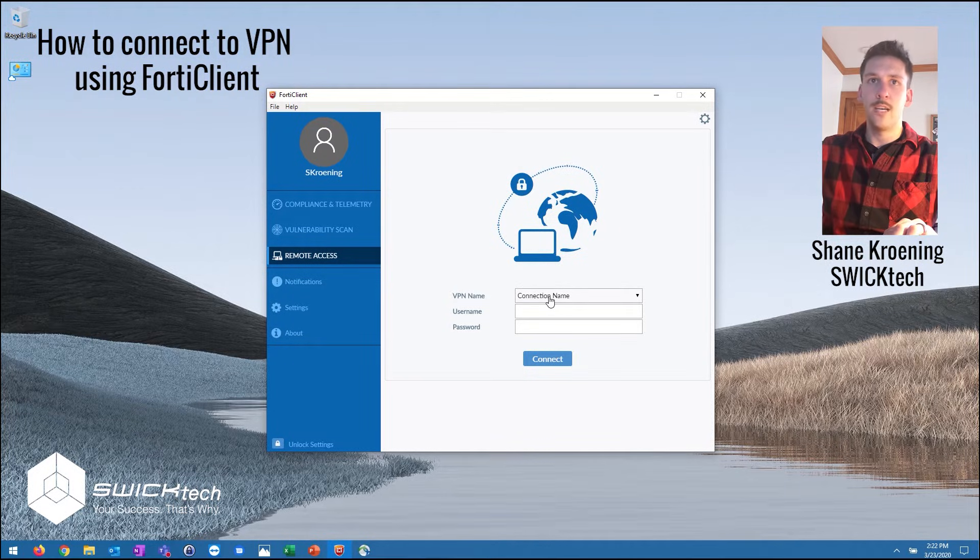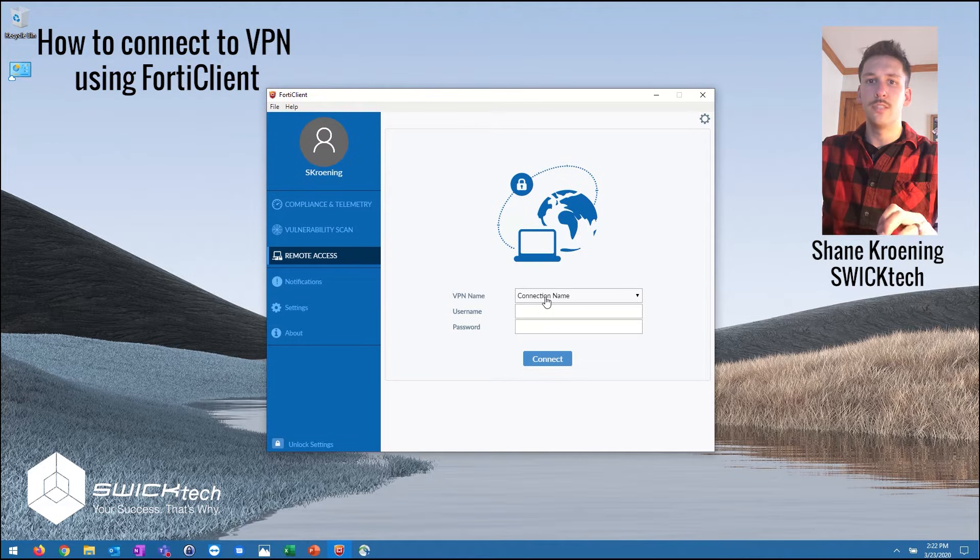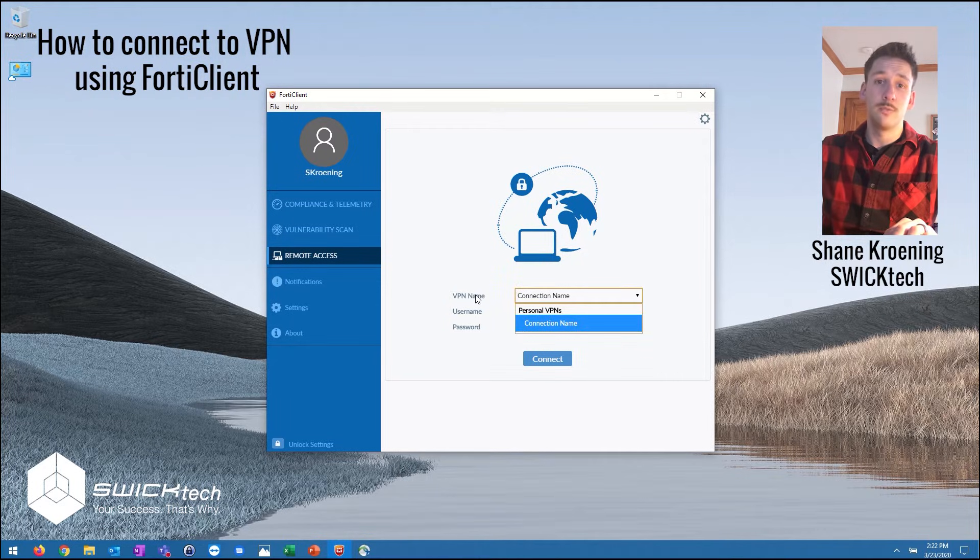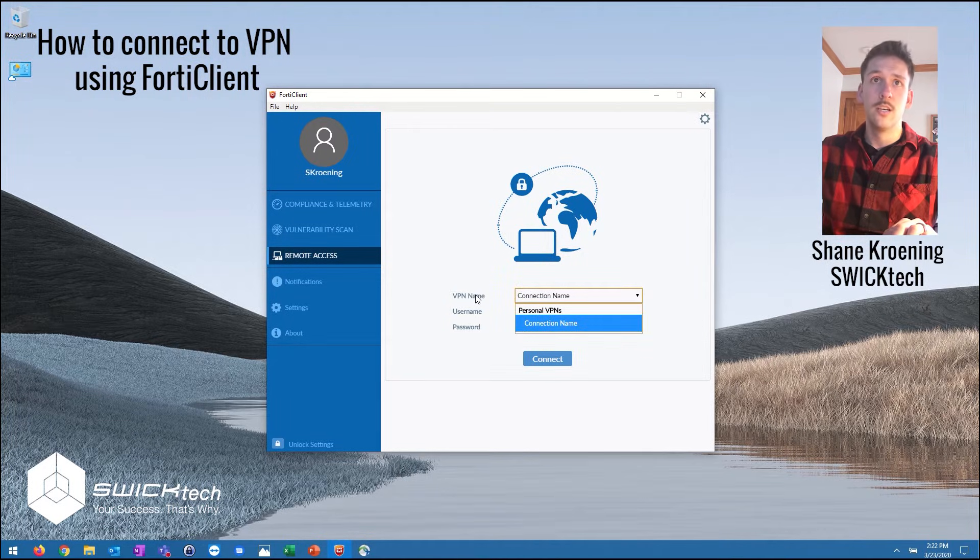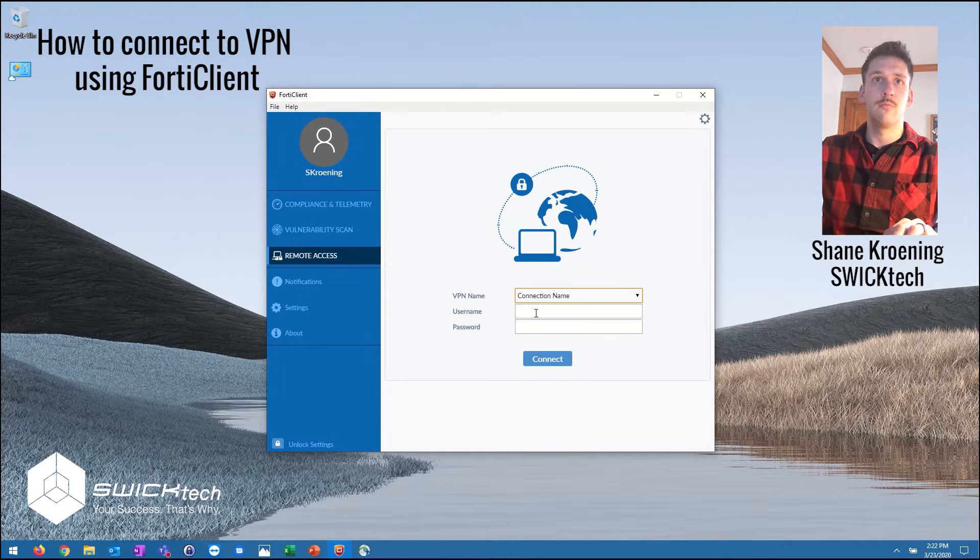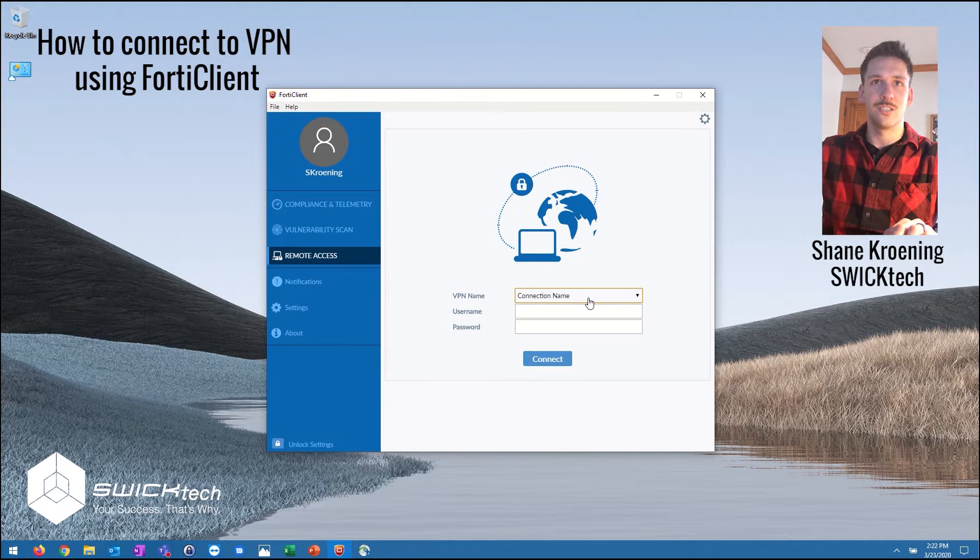It will have a specific name, probably the name of your business or an abbreviation, something of that nature. Maybe the specific location you connect to. Anything like that's going to be common. For this video's purpose I didn't name it obviously so it's just called connection name.